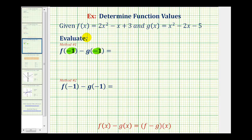The most obvious method is probably to determine the value of f of negative one, determine the value of g of negative one, and then find the difference. So we're going to start by doing it this way, and then we'll talk about a second method.